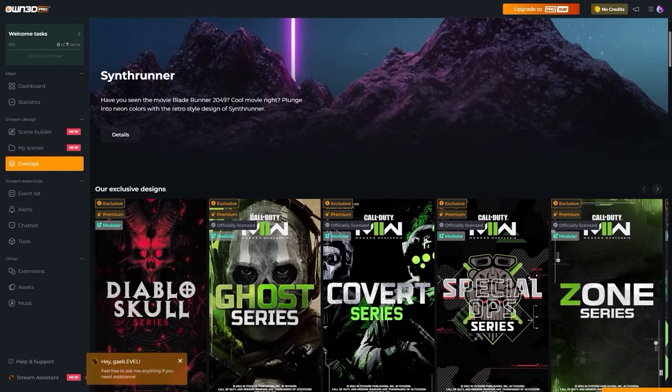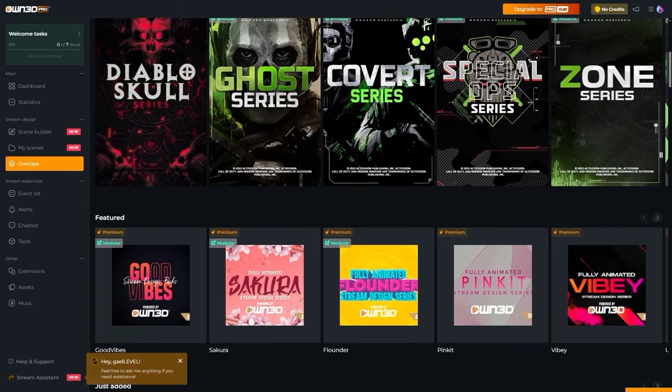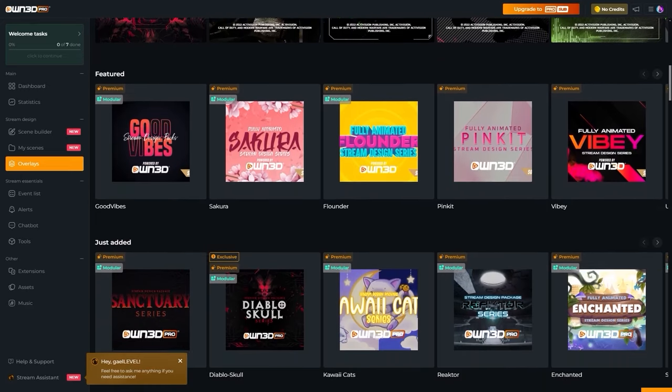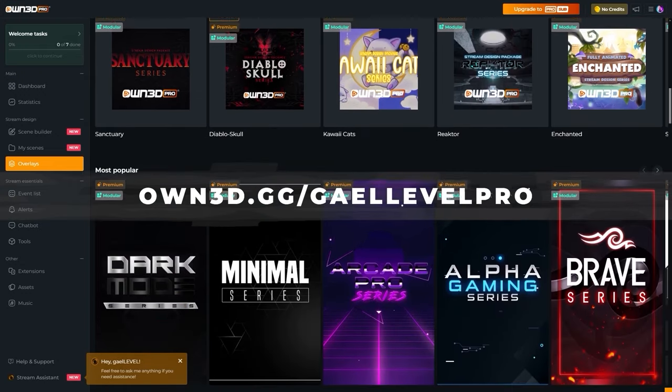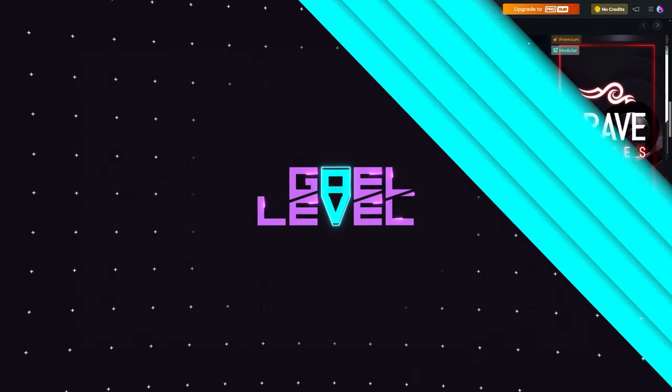Owned Pro offers a gazillion more options. Check it out by going to own3d.gg/getlevelpro. Alright, even though this is advice that can be applied on multiple platforms, we're going to focus on Twitch because I have some examples that are basically Twitch exclusive.